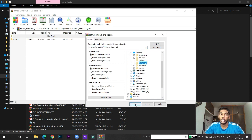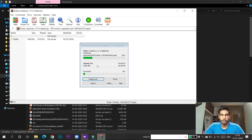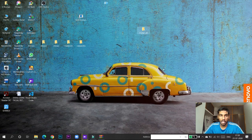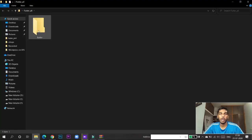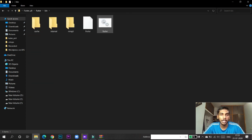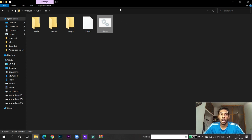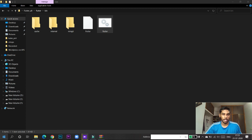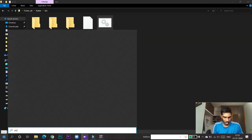They have successfully extracted the files. Now if you go to your flutter folder you will see one folder called 'flutter' — this is the main part. The command execution is done in this Windows batch file. Now we have to set the environment variables so that the command prompt can run Flutter properly. I am copying this path and going to Environment Variables.